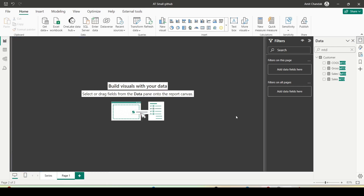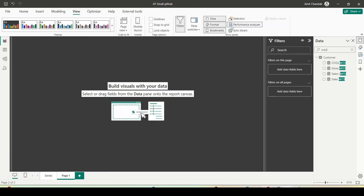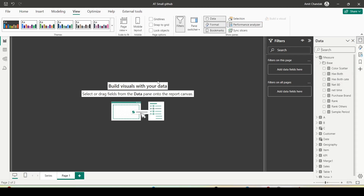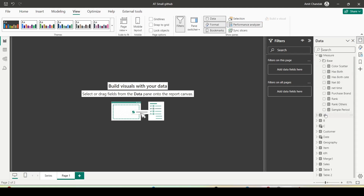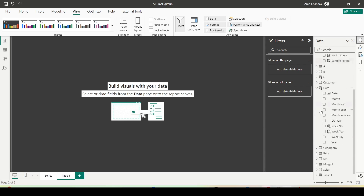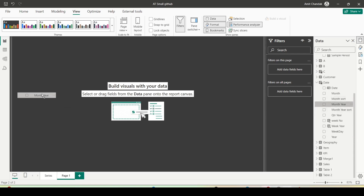One more thing I'd like to try: whenever we create a visual, Power BI is also generating a DAX query. If you go to View and enable the Performance Analyzer, you will be able to see the DAX query. Let me create a table visual and put in Month, Net, and Gross.